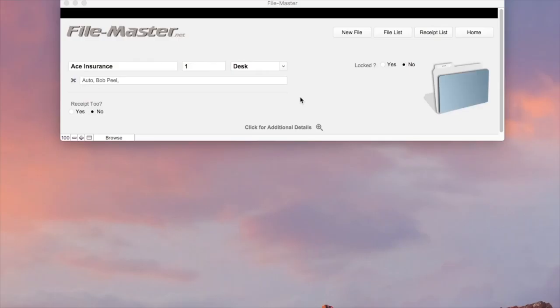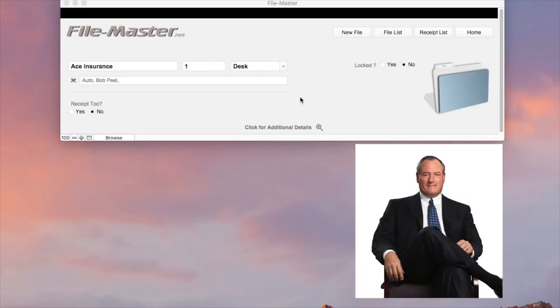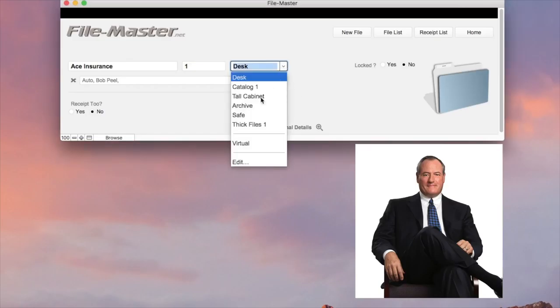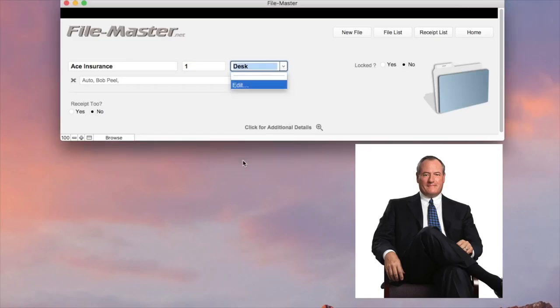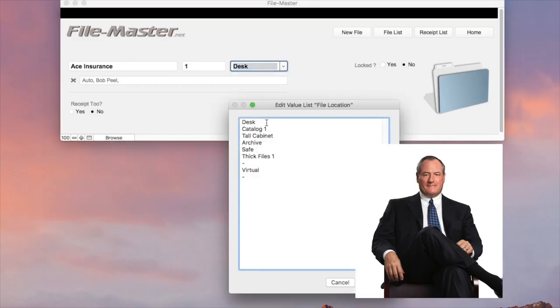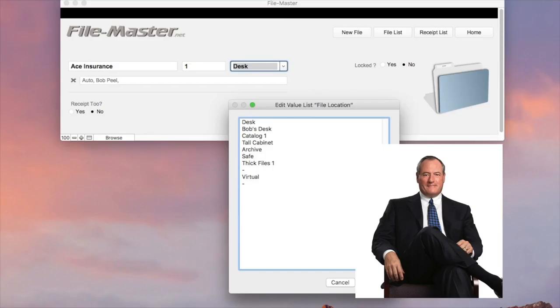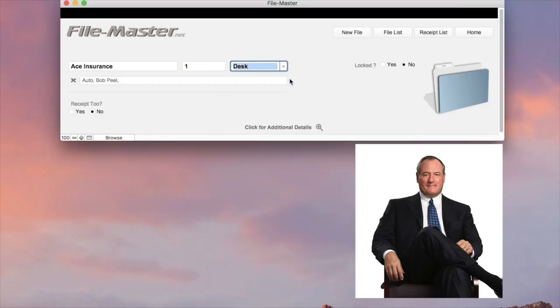So let's say for instance we have a new employee named Bob, and he's got some files at his desk that he's in charge of. We would simply click the edit button and maybe put Bob's desk. And of course his files would start with whatever number he liked, but we suggest starting with file number one.